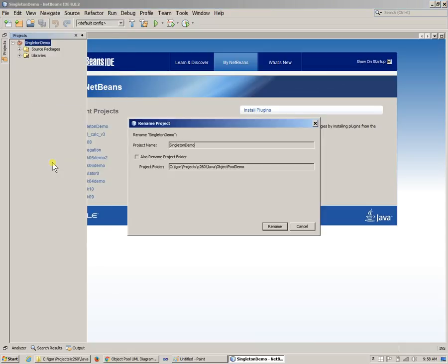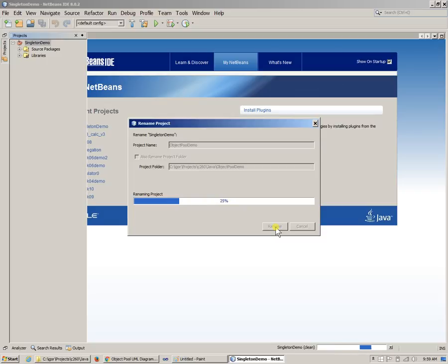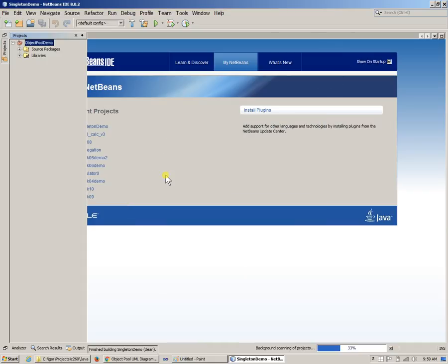Just basically say Rename, and say again: object pool, object pool. So that's what I recommend that you do when you clone your projects and continue using them. The folder has been already renamed, so I'm okay with that. I'm just going to rename my project, and then I'll examine the packages that I have there to rename if there are any.